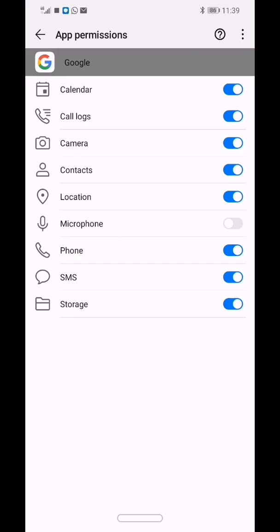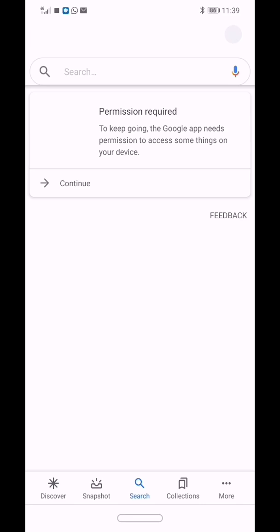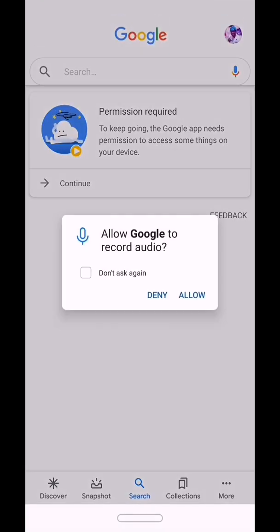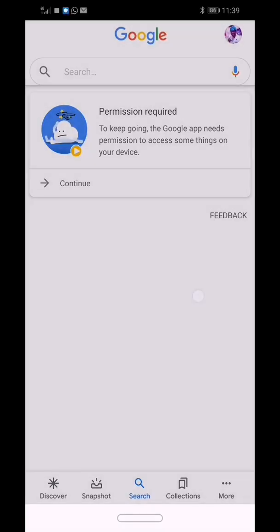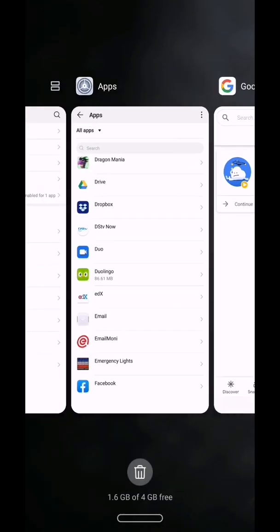The second method is from your home screen. Click on the microphone icon next to Google search, and it's going to tell you 'permission required' — it will flag this out. Just click Allow. Then let's go back to the Duolingo app.